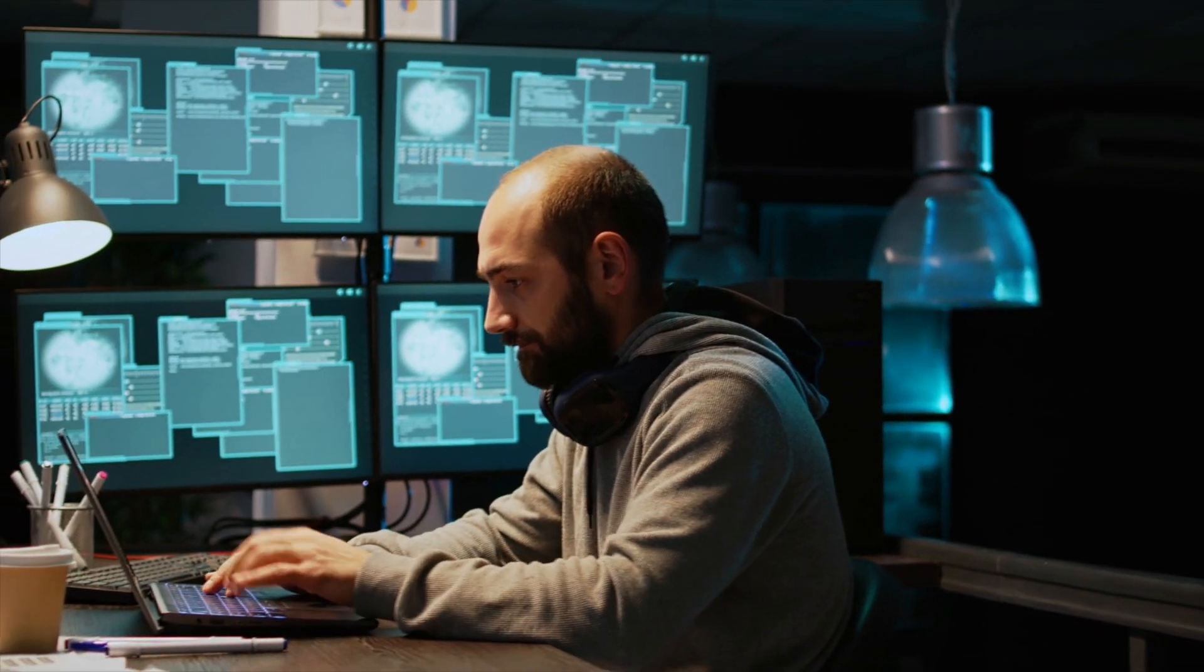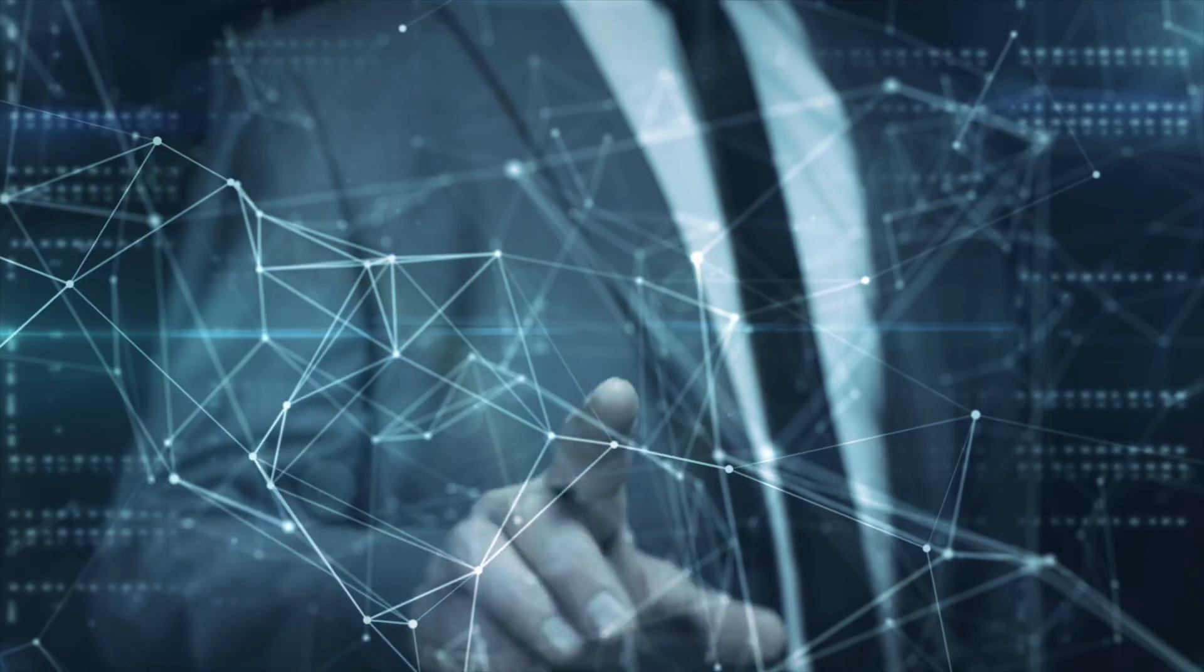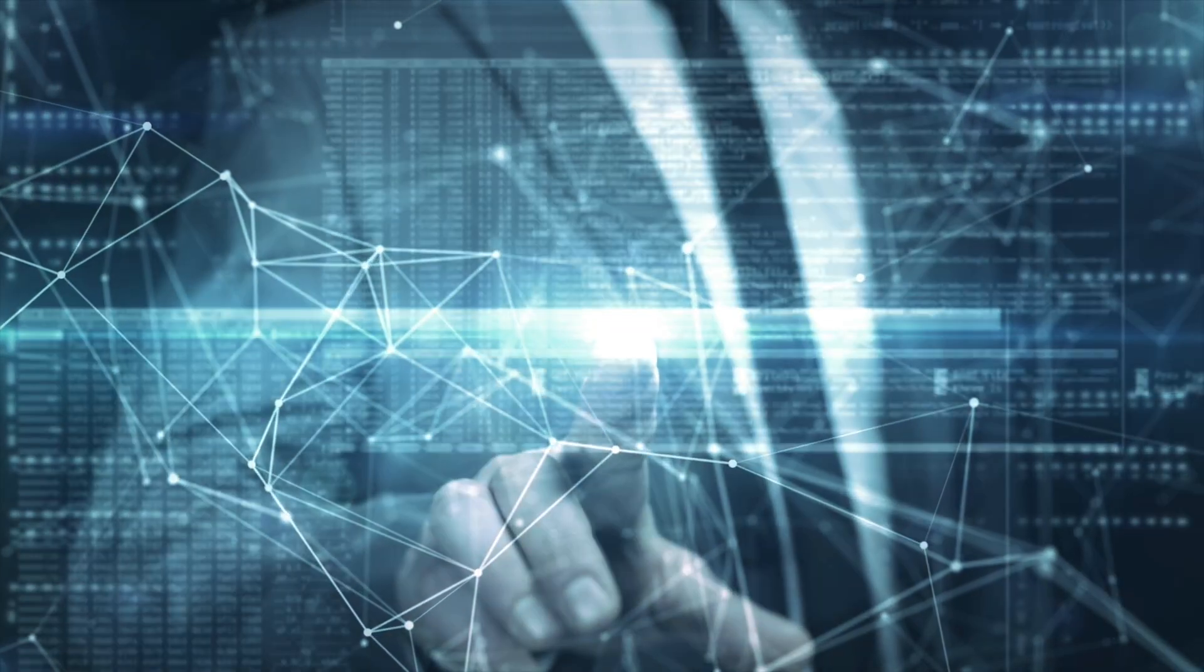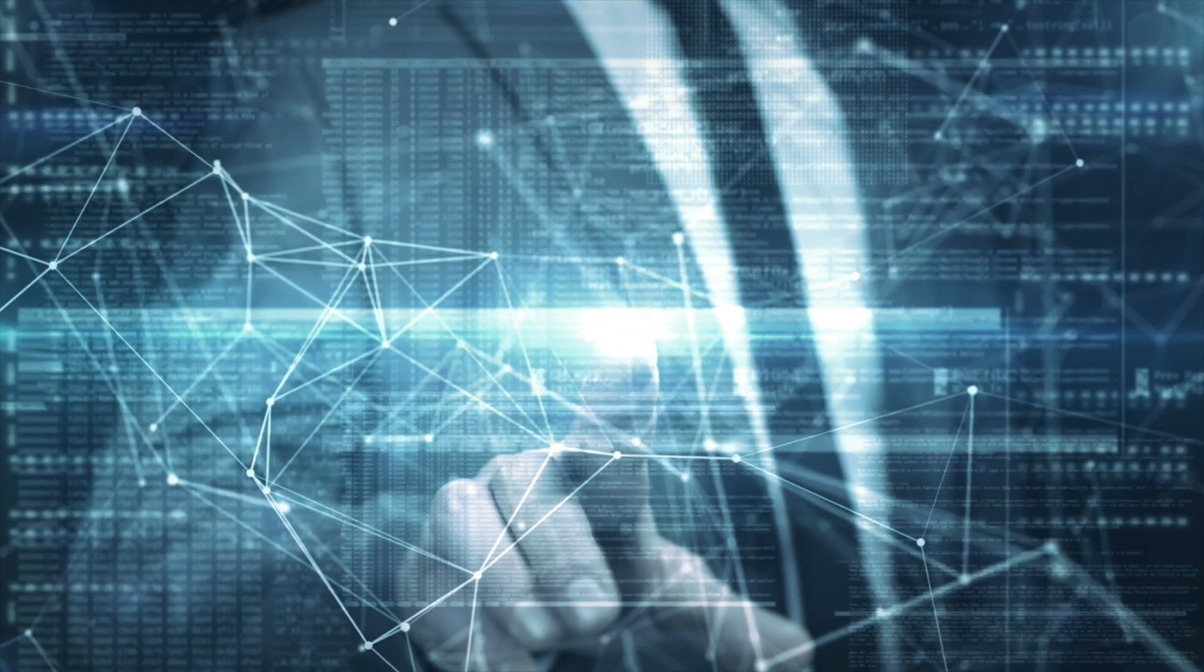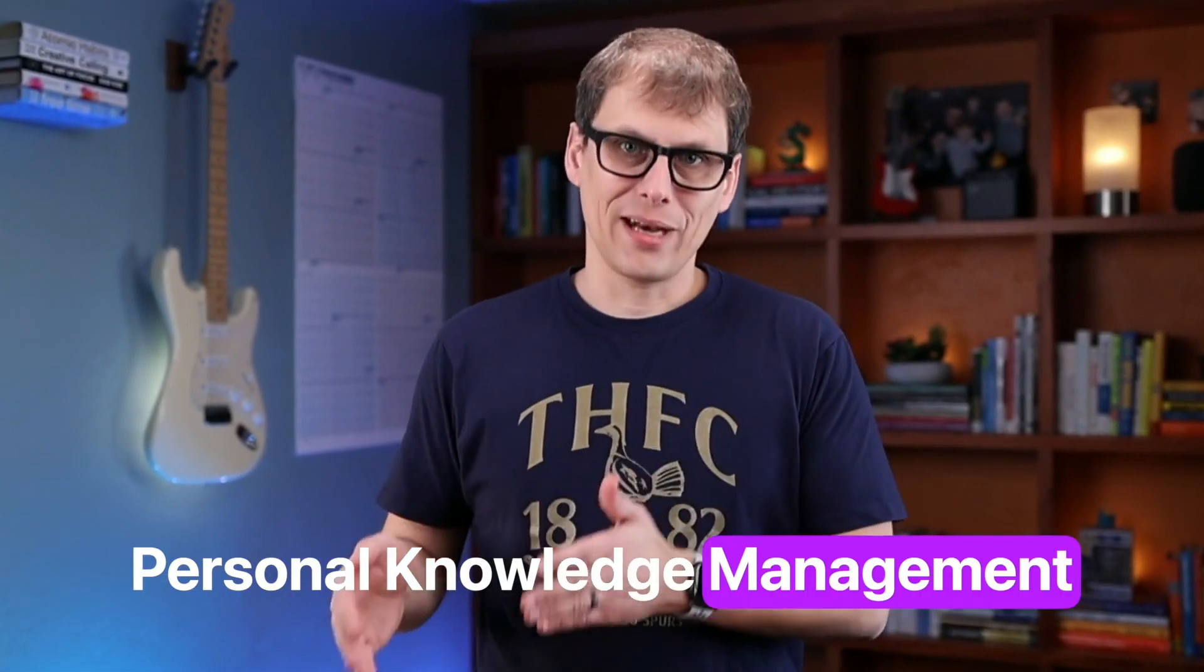Most of the time when you think of PKM, you probably think of your own personal collection of notes and ideas. After all, it's in the name. Personal Knowledge Management.